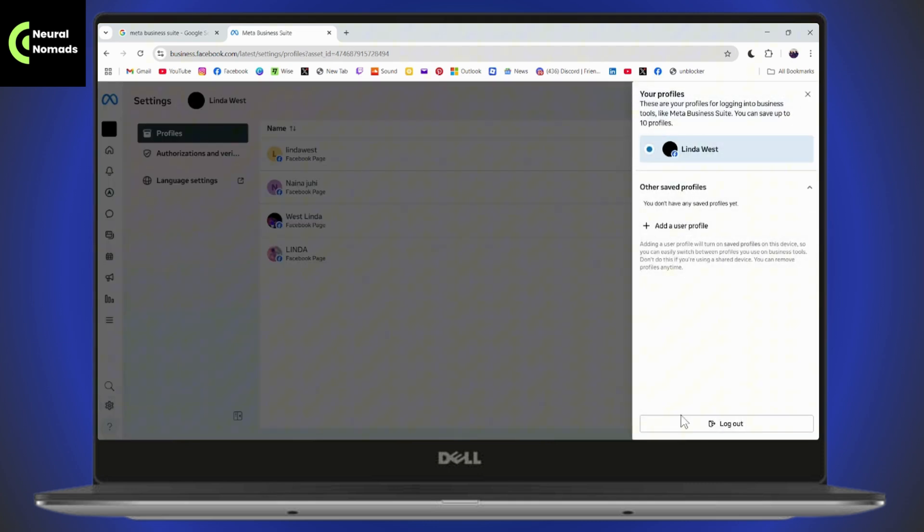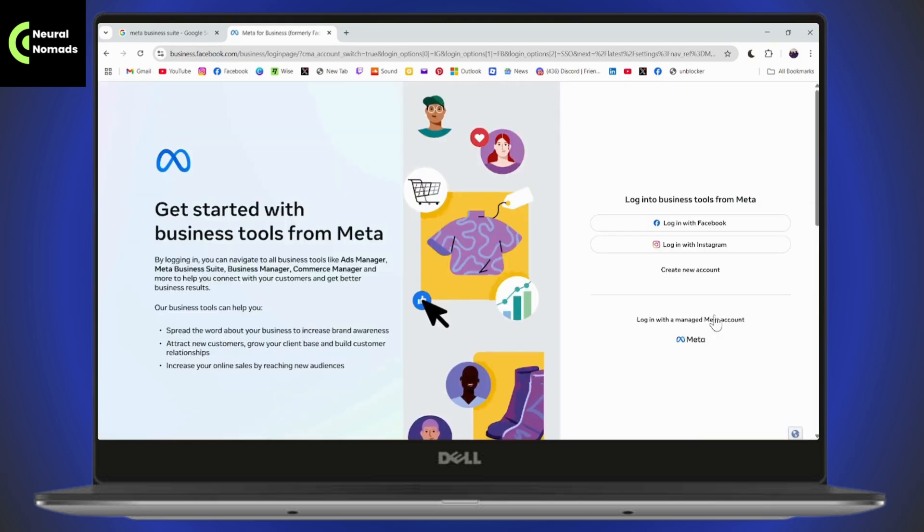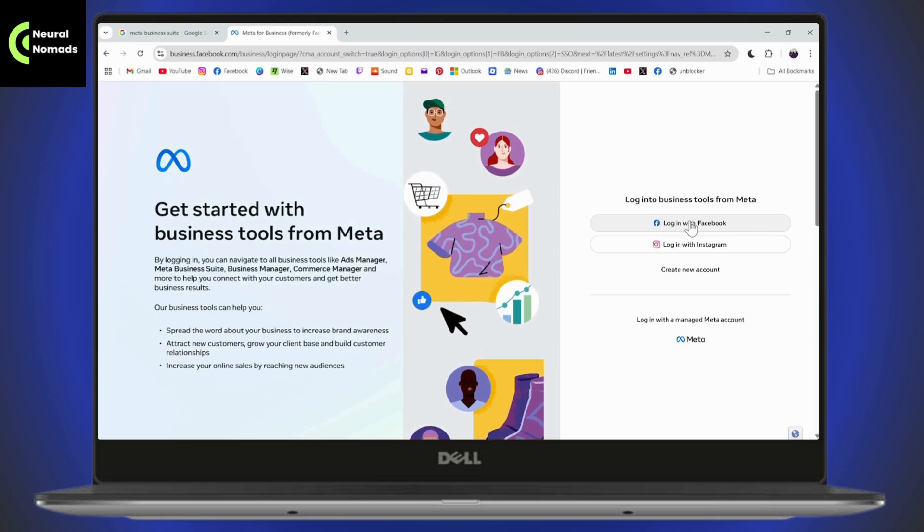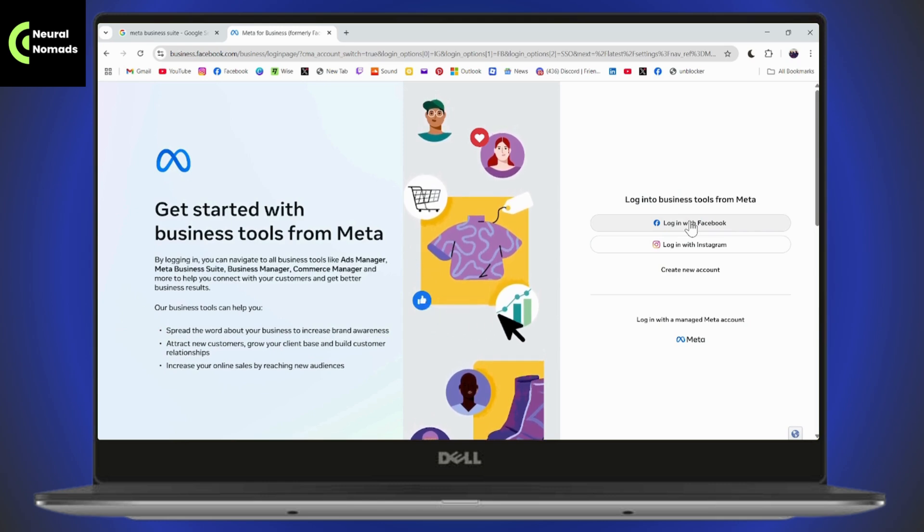You can go with an existing one. You can log out with the existing account and then add another user profile. Click on Add and log in with your Facebook, and this way you'll be able to log in to your Facebook profile on your Meta Business Suite.